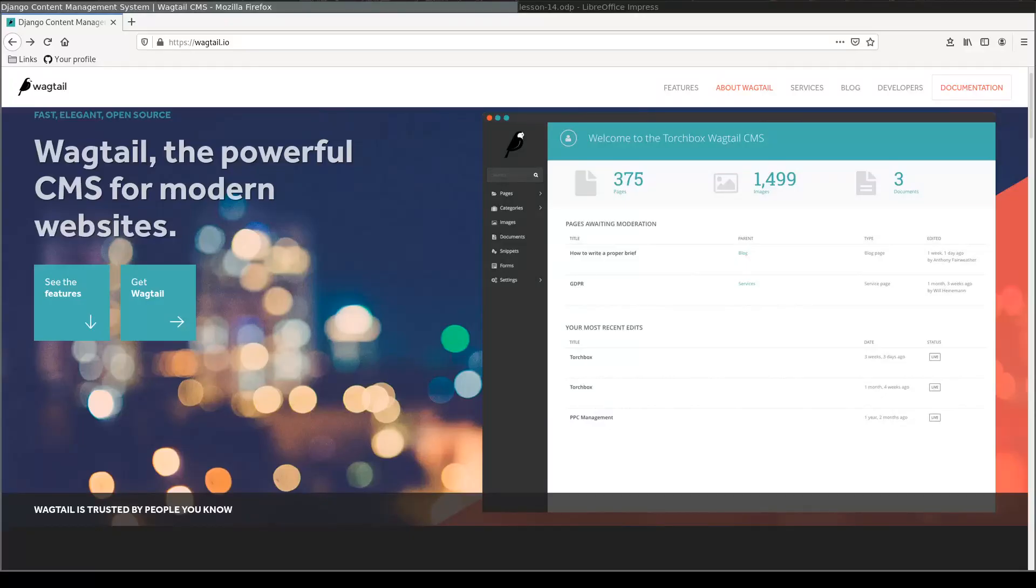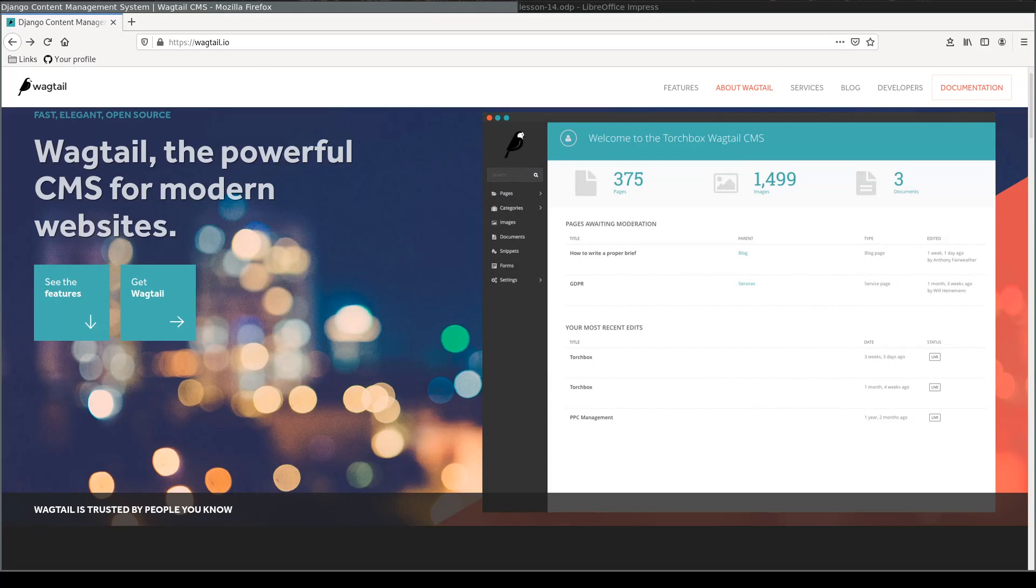In this lesson we are going to learn about StreamField. StreamField is Wagtail's feature that allows you to structure your content and enables you to have more control over it.